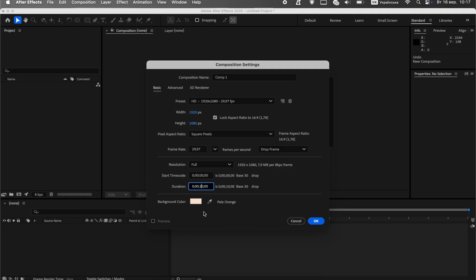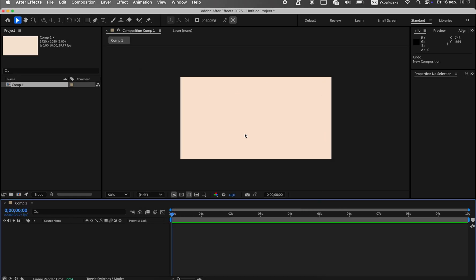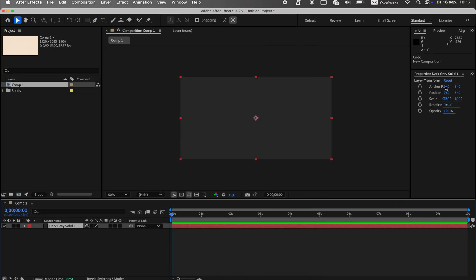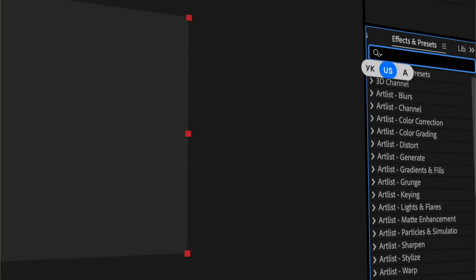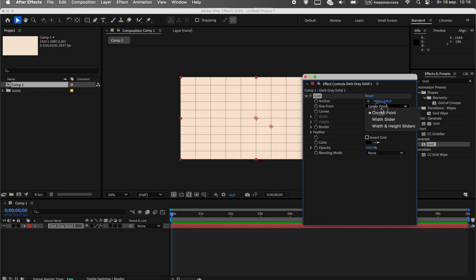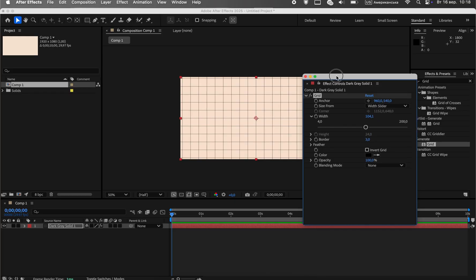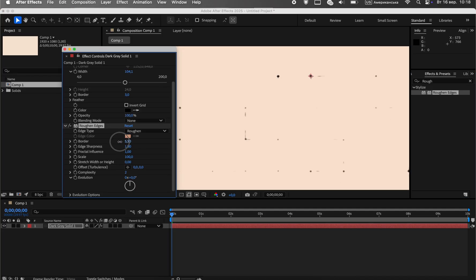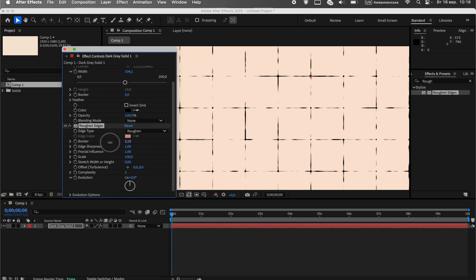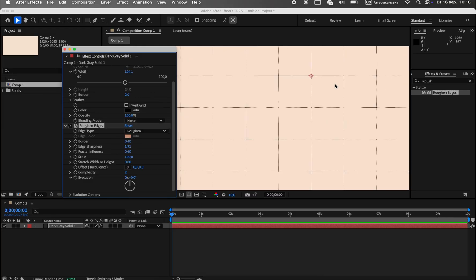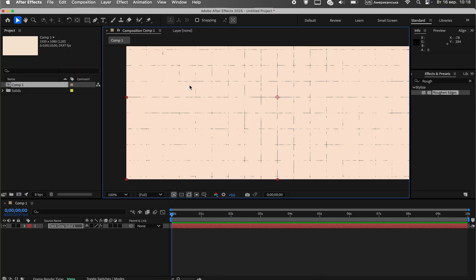First, let's create a new composition. I'll set the resolution to Full HD, 1920 by 1080 pixels, but feel free to choose whatever settings suit your project. Now for the background — I've chosen a pleasant peach tone, but you can experiment and find a color that best fits your theme. Next, create a new solid layer of any color. We'll add the grid effect to it. This is a very popular element in the Vox visual style. To give the grid a vintage, handmade feel, we'll apply the rough and edges effect. This will create the illusion of gaps and imperfections, like on old paper. Now let's fine tune the settings — adjust the border thickness and reduce the grid's opacity so it doesn't draw too much attention.